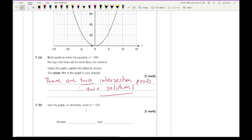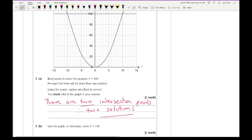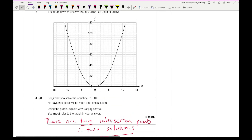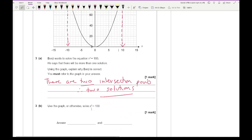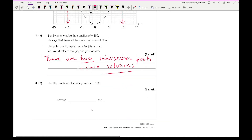Part b says use the graph or otherwise solve x squared equals 100. We look for the x-ordinates of the two intersection points: one is at minus 10 and the other is at positive 10. So x equals minus 10 and x equals positive 10.